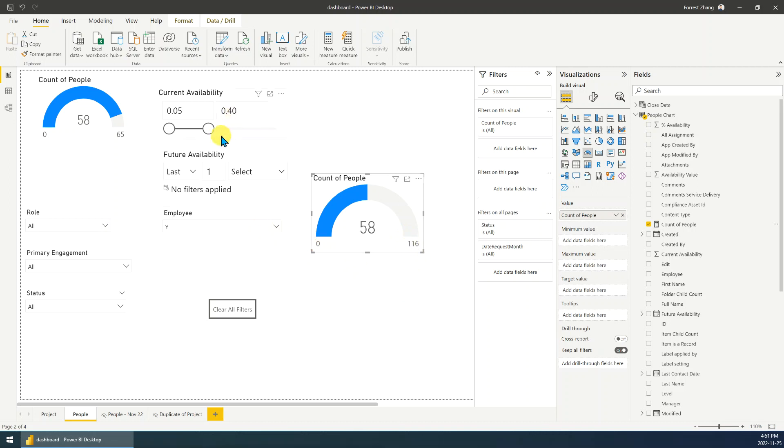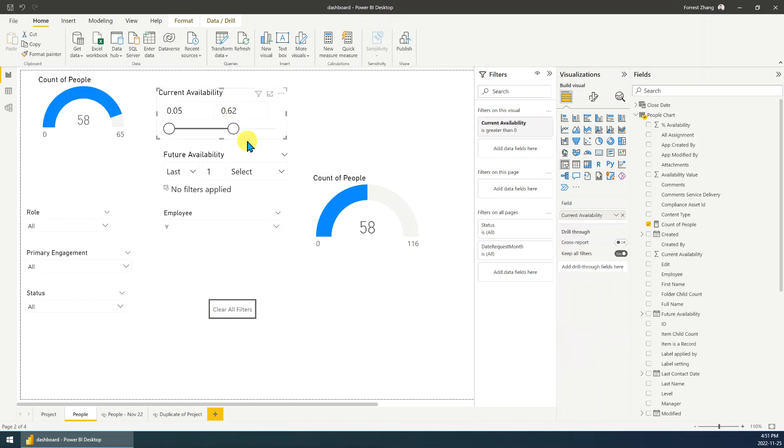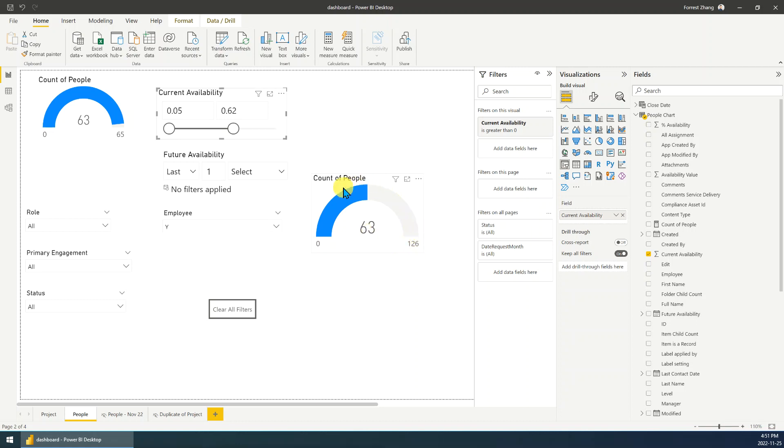For example, if we change the availability, you can see the count people available is 63. So the system will set it to double is 126, to make this chart look pretty. But it doesn't make sense, right?